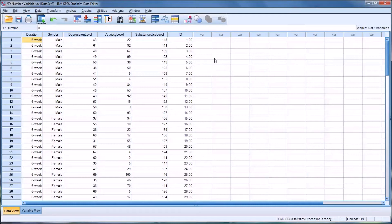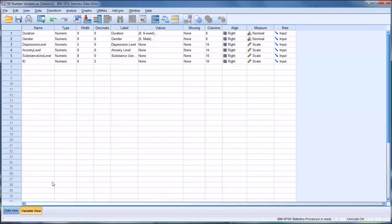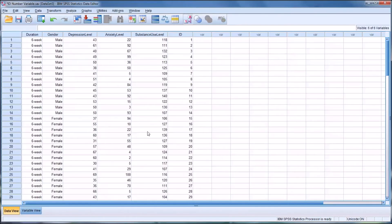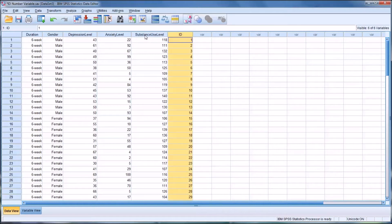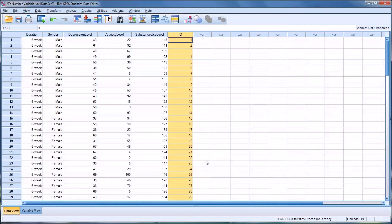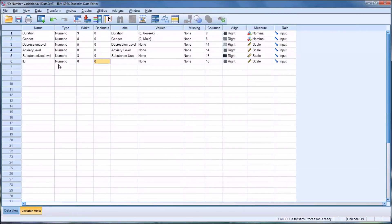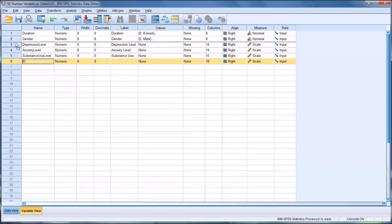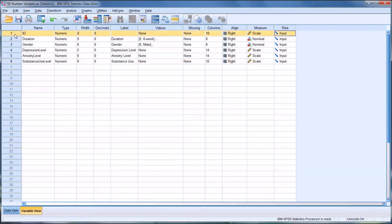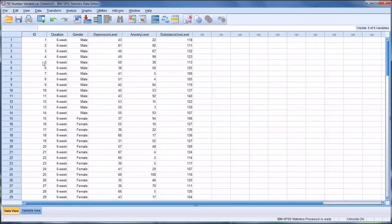And you can see it created an ID number. Now again, I'll go into variable view and change that to the correct number of decimals. So you have an ID number associated with each row now. And of course, I believe it's preferable to have the ID number as the leftmost variable in a data set, which is easily done. You can go to ID here and just move it up to the top. And then you go back to the data view.